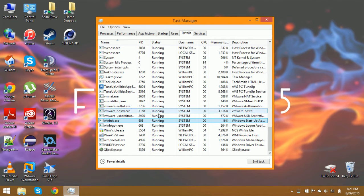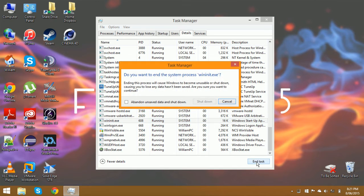Once you've found one of the two, click it and select end task. Then tick the checkbox and click shut down.